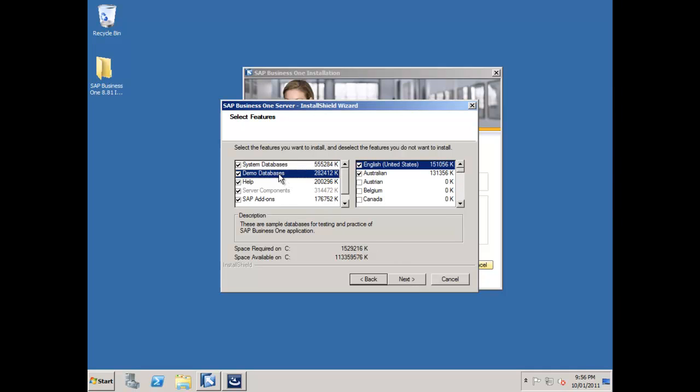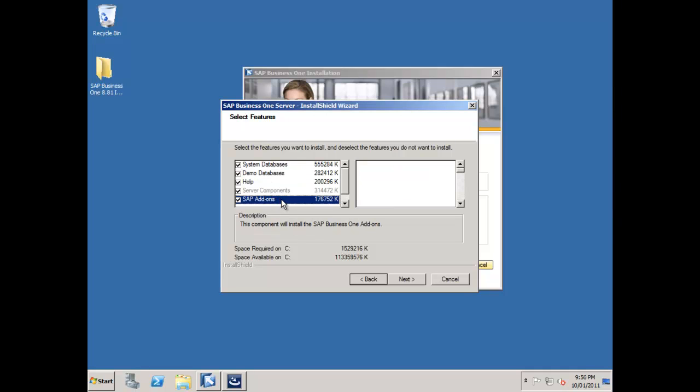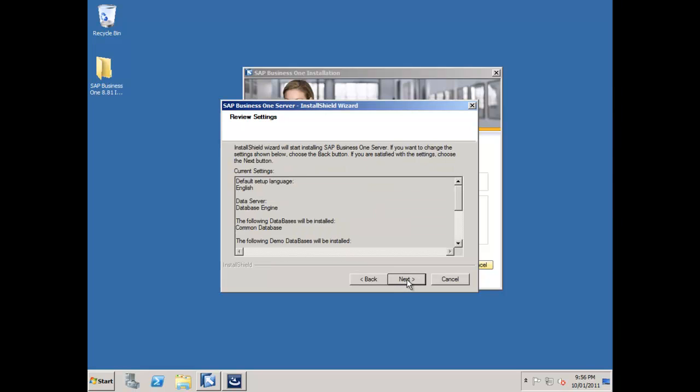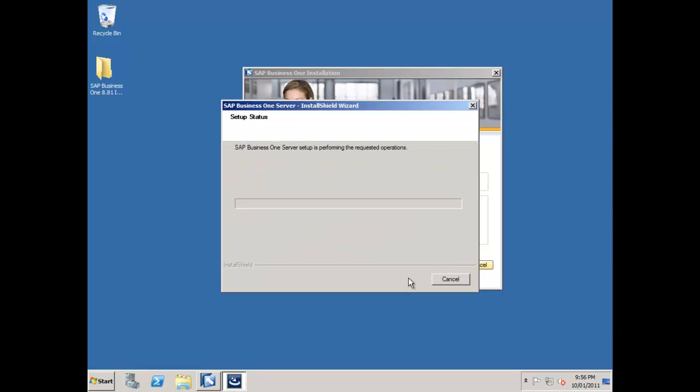I'm going to choose which demo databases I want to have loaded. For my purposes, I want the US and the Australian database. That's pretty much everything I need to specify. I'll say next and next. The installation is now going to go ahead. I'm going to pause the recording whilst this installation runs through, then we'll come back at the end.